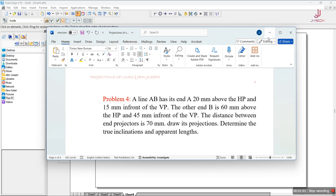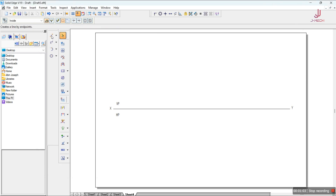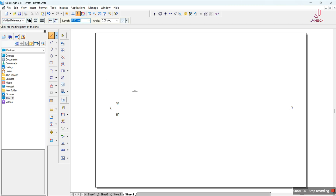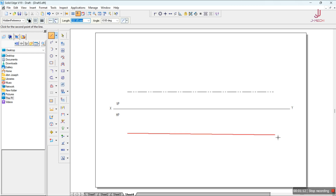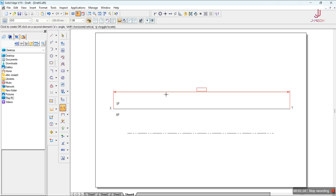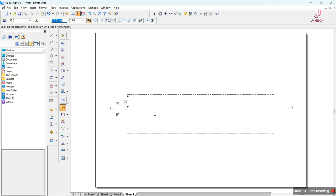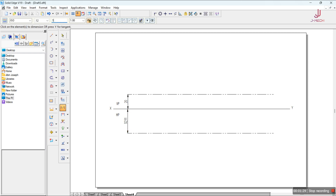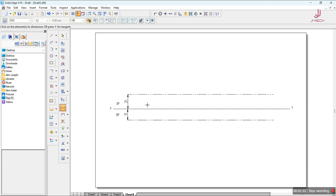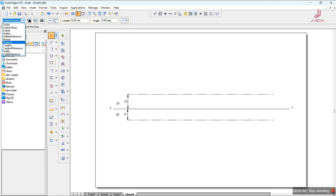In the question, the line is 20mm above HP and 15mm in front of VP. I'll draw a reference line — I'll take the hidden reference and randomly draw a line. If this method doesn't work, you have to draw the dummy line first. The dimension between this point and XY is 20mm, and between this point and XY is 15mm, giving us the reference position for point A.